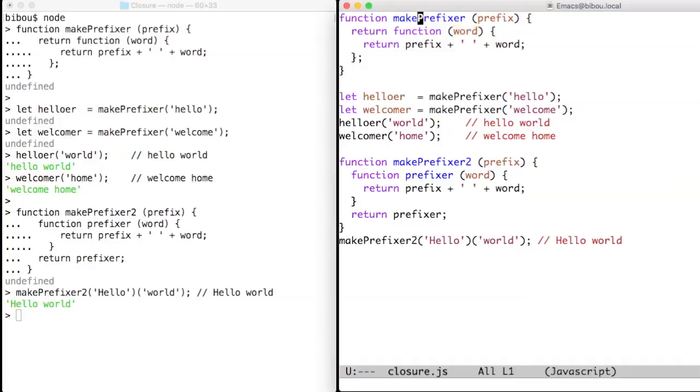With makePrefixer, we can create helloer and welcomer and test them. Helloer world yields hello world, welcomer home yields welcome home.